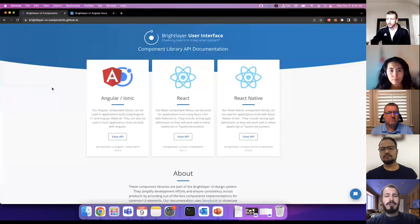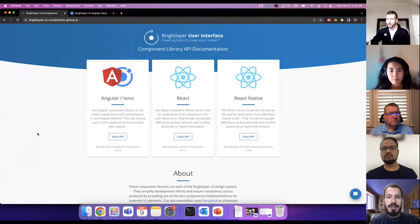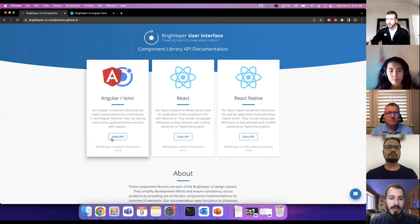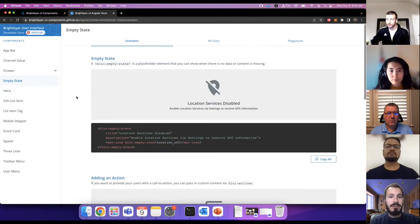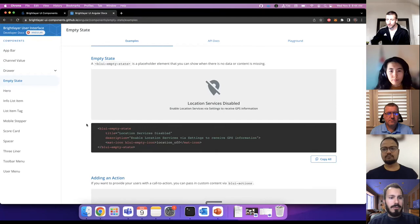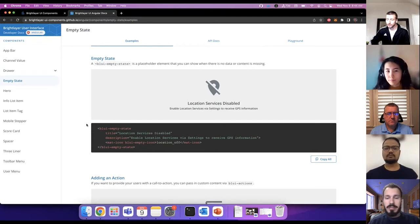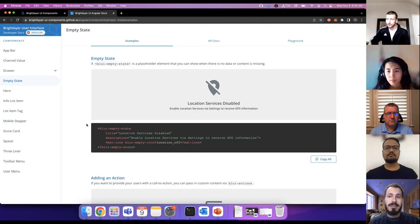Each of our component library doc sites are available at brightlayer-ui-components.github.io. Our Angular and React component docs can be viewed there. If you click on the 'View API for Angular' button, this will bring up the BrightLayer UI Angular component documentation site. Each component page is split into three separate tabs: examples, API docs, and playground.